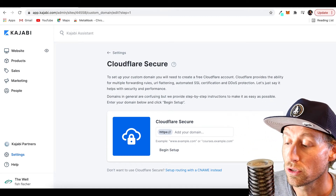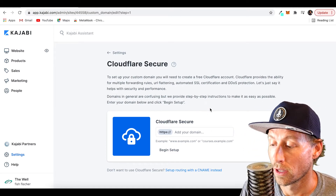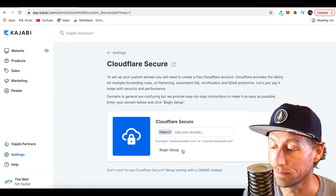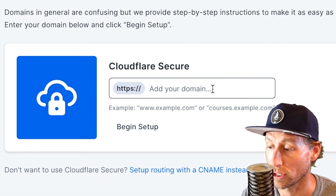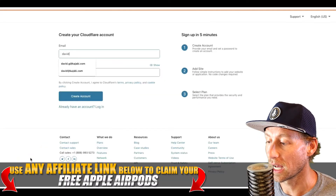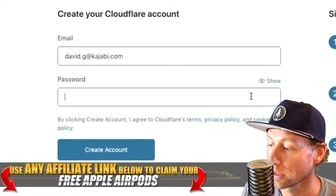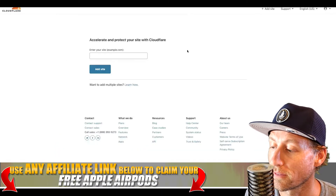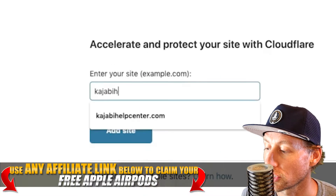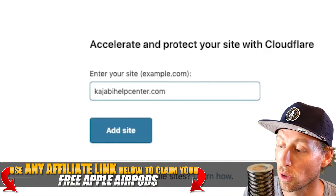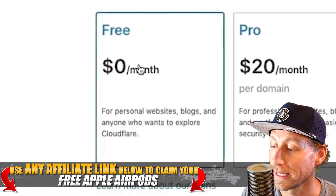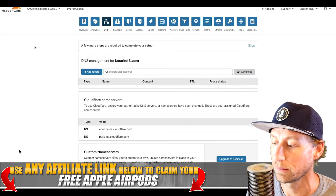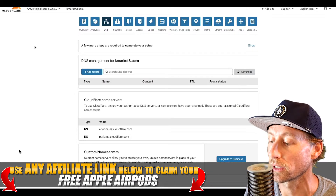If we go back to Cloudflare, it's a little more complicated but more secure. Go to cloudflare.com, sign up — it's free, which is really nice. Put in a password, create an account. It'll ask you what your site is: put in the same domain you entered in Kajabi, pick the free plan — you don't need anything other than that.